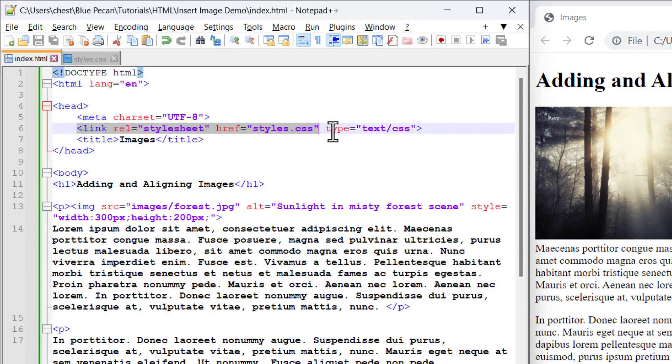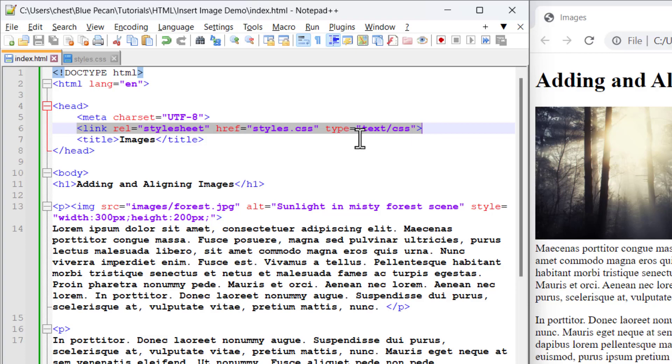This is the line of code: link, rel, style sheet, href, that's the path of the style sheet, and then type text forward slash CSS. That should be typed into the head section of your HTML document. So let's go back to that styles file.